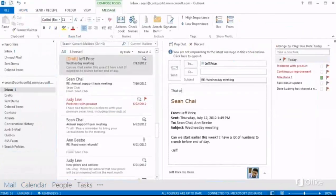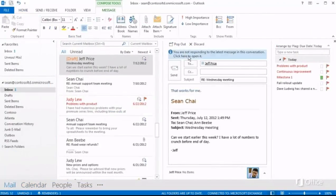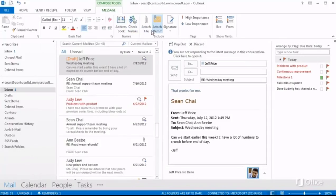But what if you can't find a way to do something down here? Well, you'll probably find it on the ribbon. We'll look at that in more detail in the next video.